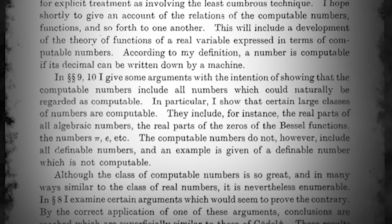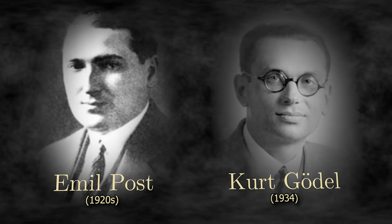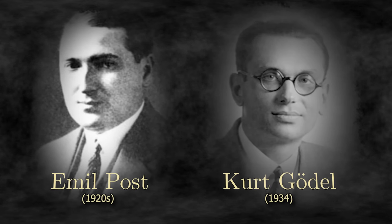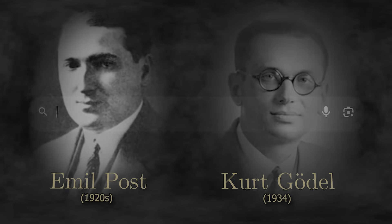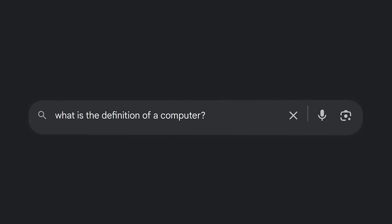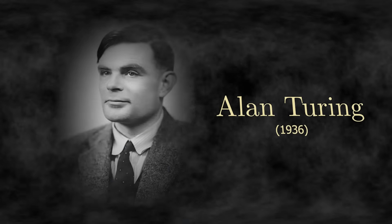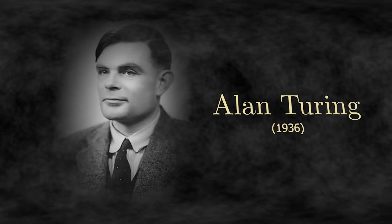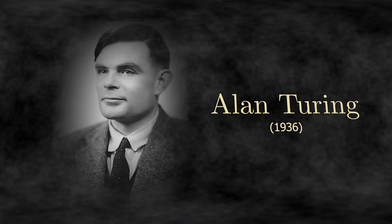Since the turn of the century, mathematicians had been struggling to answer a deceptively simple question – what exactly is a computer? And when they learned of Turing's work, they quickly agreed that he had solved it.